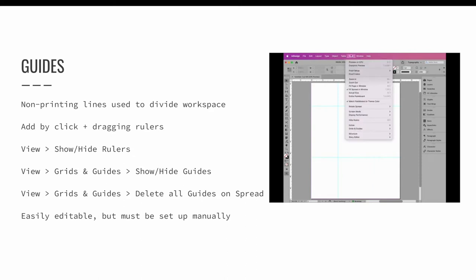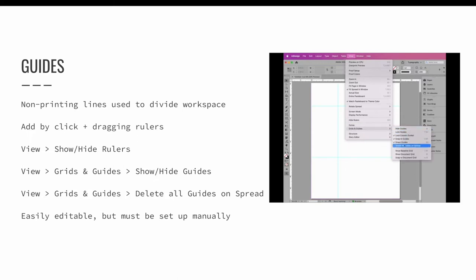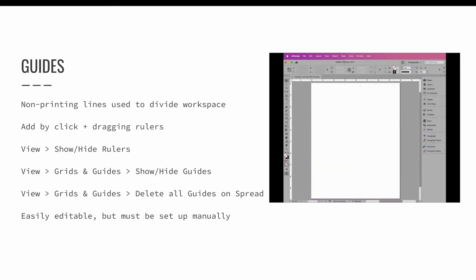A benefit of using guides to divide your workspace is that they are easily editable. On the fly, you can click and drag to reposition their location.